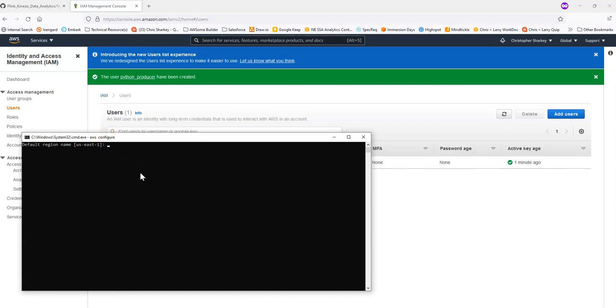And once you enter your access key and secret, the AWS CLI will ask you for your region. I'm working in US East one. It's where I deployed my data stream. If you're working in a different region, just feel free to put that in. And then the output here is just from the console, how you want the output. So I'll take JSON.